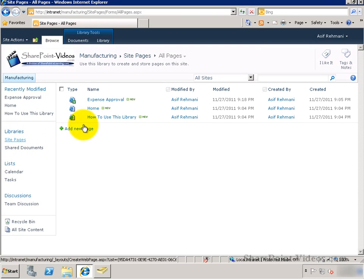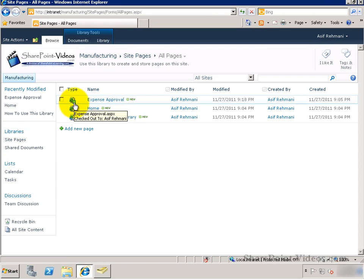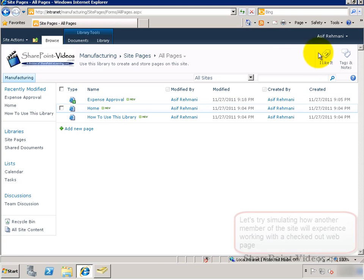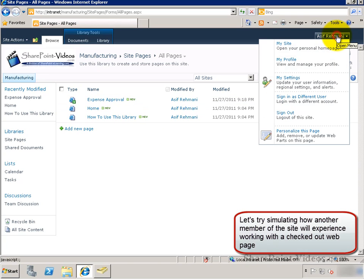So now, in the site pages library, it shows that icon by the page that is checked out to the person it's checked out to.